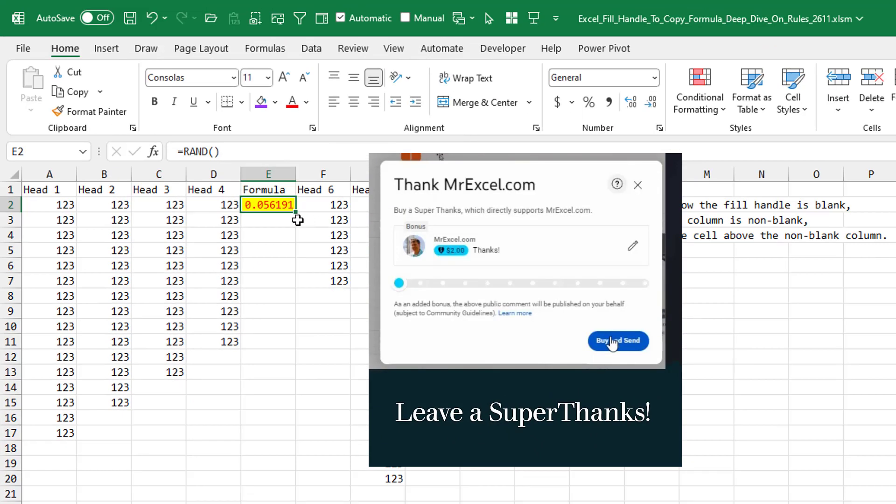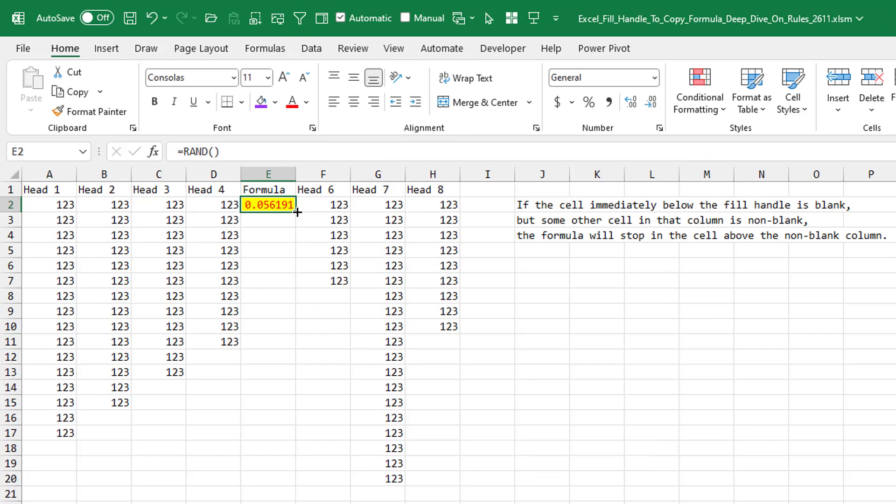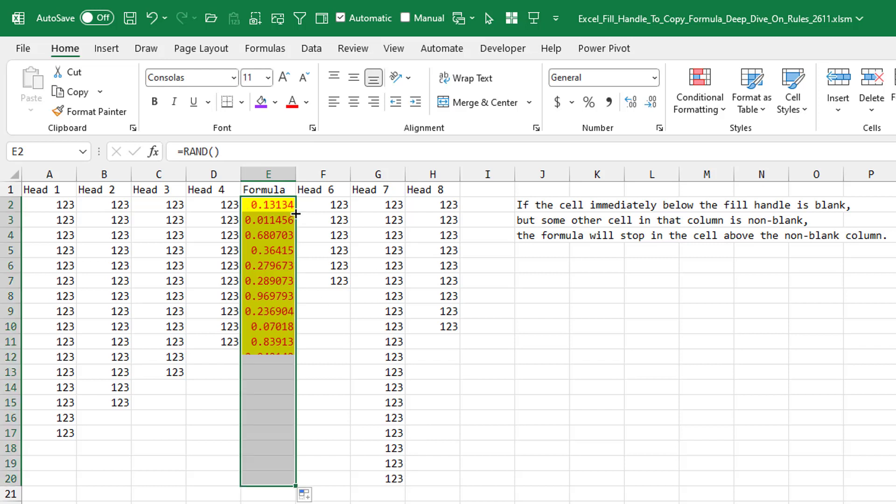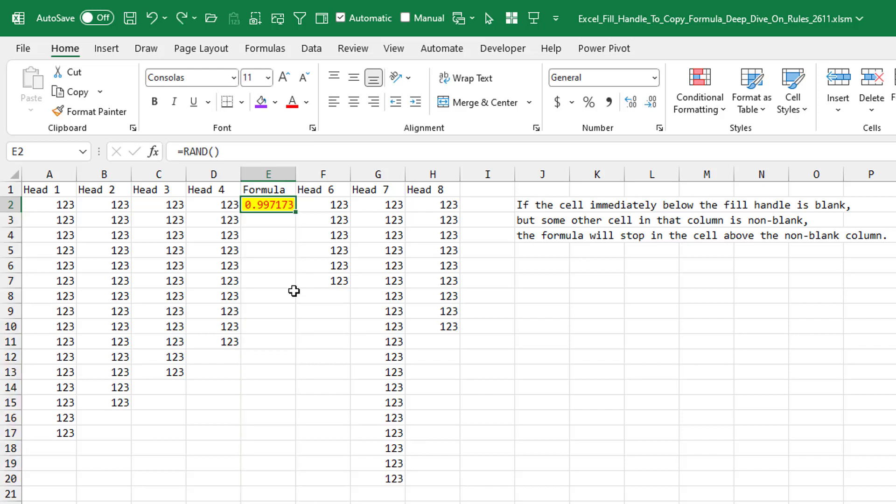There's another way to override the rules. Okay. So in this case, the formula is going to look left and right, and it's going to find its way down to row 20. Yes. Okay. I'm going to undo that.